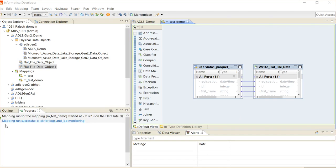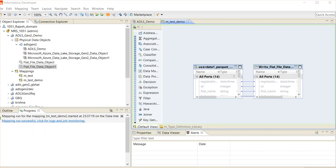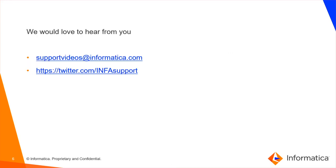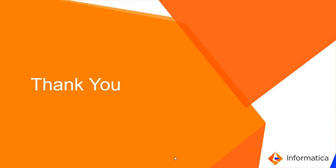As we can see, mapping run is successful. For more details about our PowerExchange for ADLS Gen2 connector in Data Quality, please refer to the user guide from our documentation portal docs.informatica.com. We would like to hear feedback from you. Please drop us an email at supportvideos@informatica.com. Also, you can send us your queries on our Twitter account InfoSupport. Thank you.